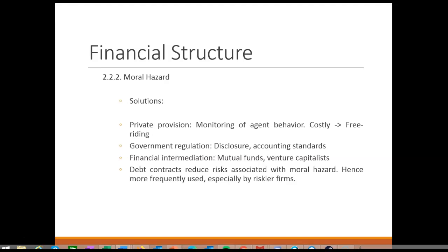Finally, there is a fourth solution to deal with asymmetric information problems of the moral hazard type in equity markets, and that is to simply use debt contracts instead. Why are debt contracts less subject to moral hazard problems? Unlike a stockholder, a lender only needs the firm to be profitable enough to pay off their contractual obligation, and that contractual obligation is senior to that of shareholders. So a lender takes on less risk than a part owner of the firm. This is one of the reasons why smaller and riskier firms tend to rely on debt and do not have access to stock markets.